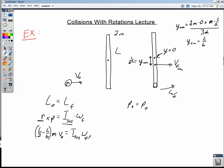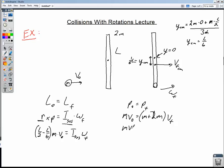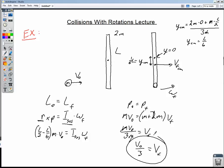On the linear momentum side, things are actually much easier. Initially we just have the ball of putty with momentum mv₀. Finally, we have the ball of putty and the rod together with total mass 3m moving at v_final. So mv₀ divided by 3m equals v_final. We've found the final linear velocity — it's one-third of the initial: v_final equals v₀/3. Now we need to find omega final.